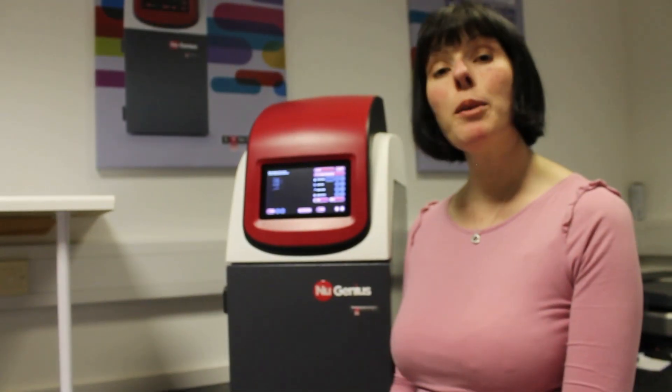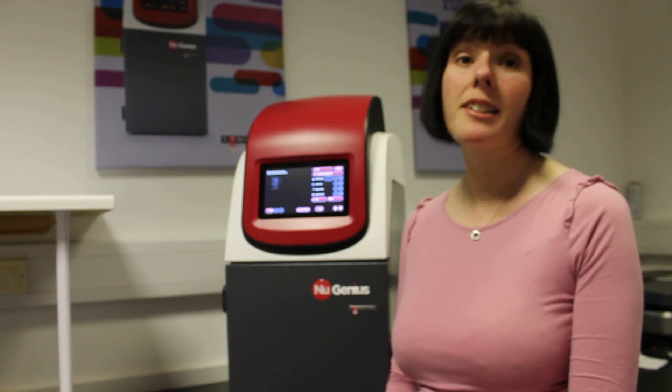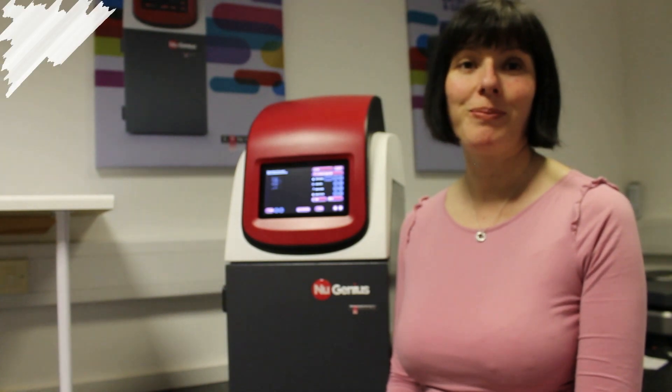We hope you've enjoyed our short video on the Neugenius system and have seen how easy it is to set up and to use.